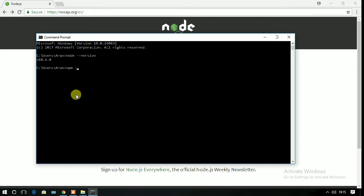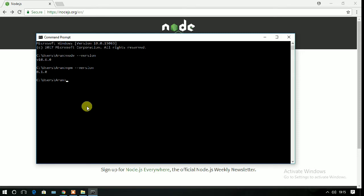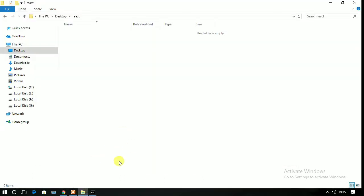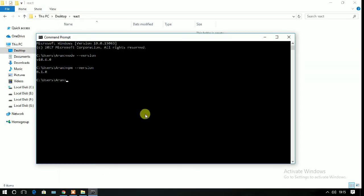Now you have to check the version of npm, so write npm space double dash version. You can see that npm version 6.1.0 is installed here. Now the primary thing is done.